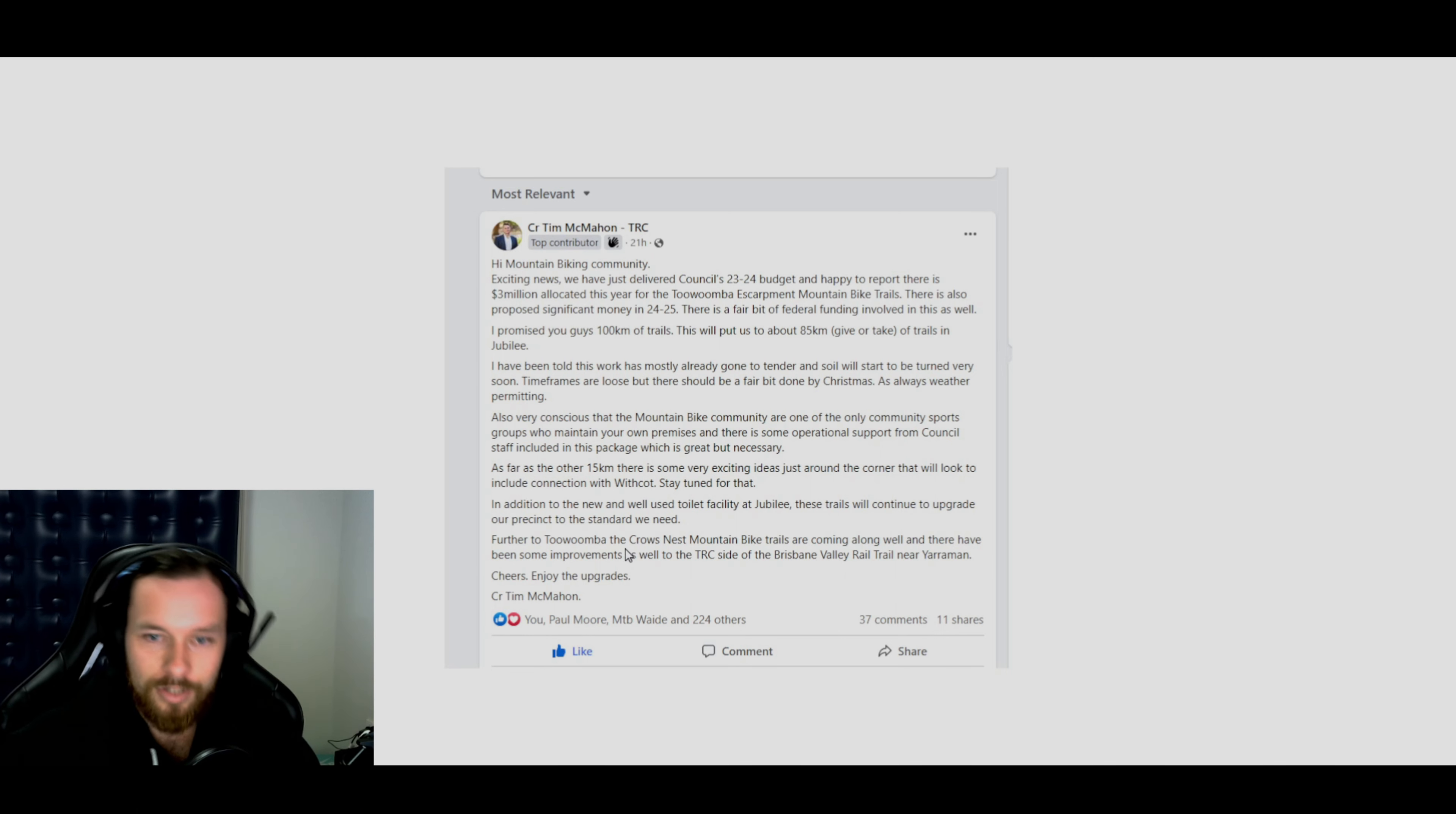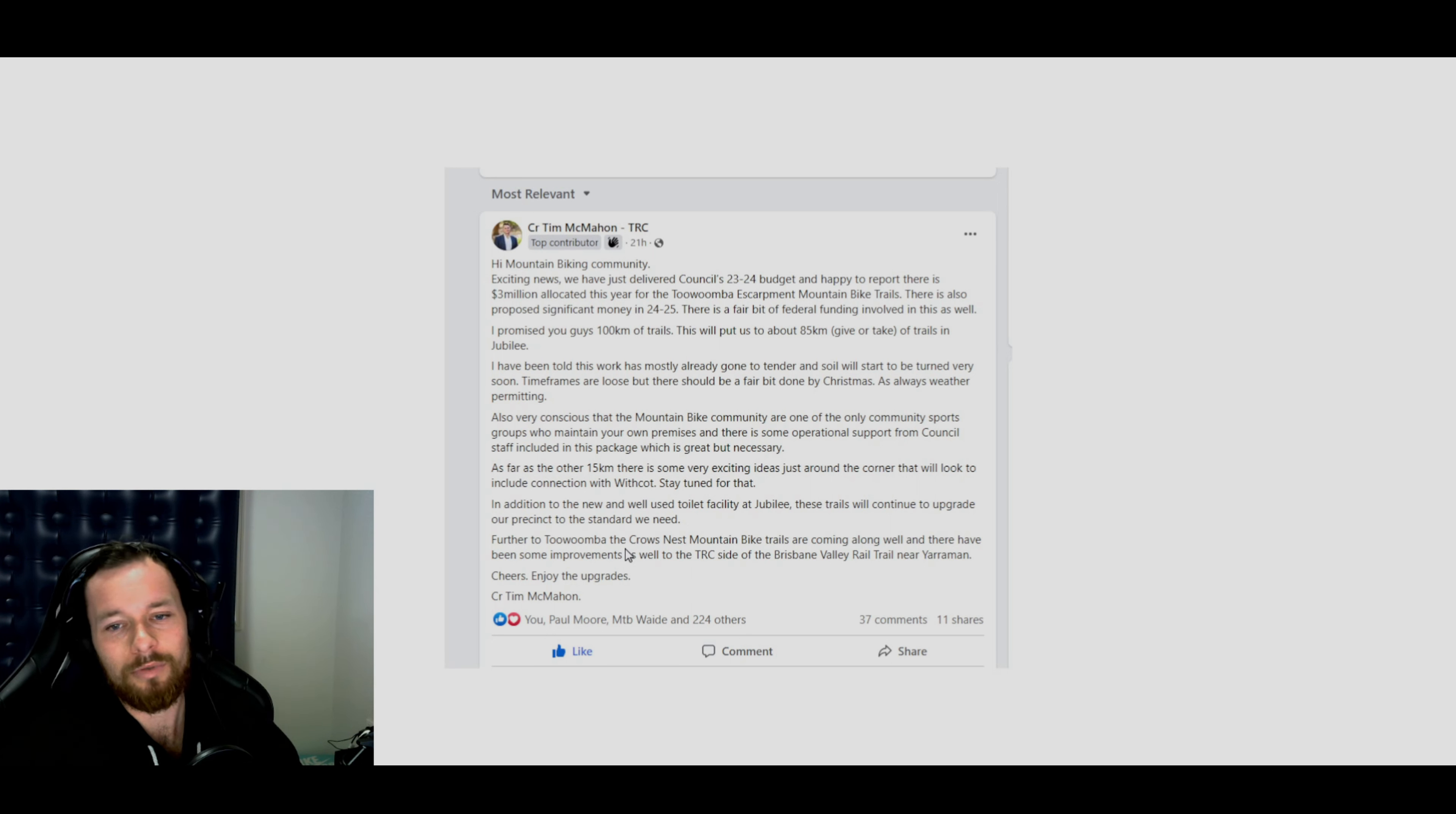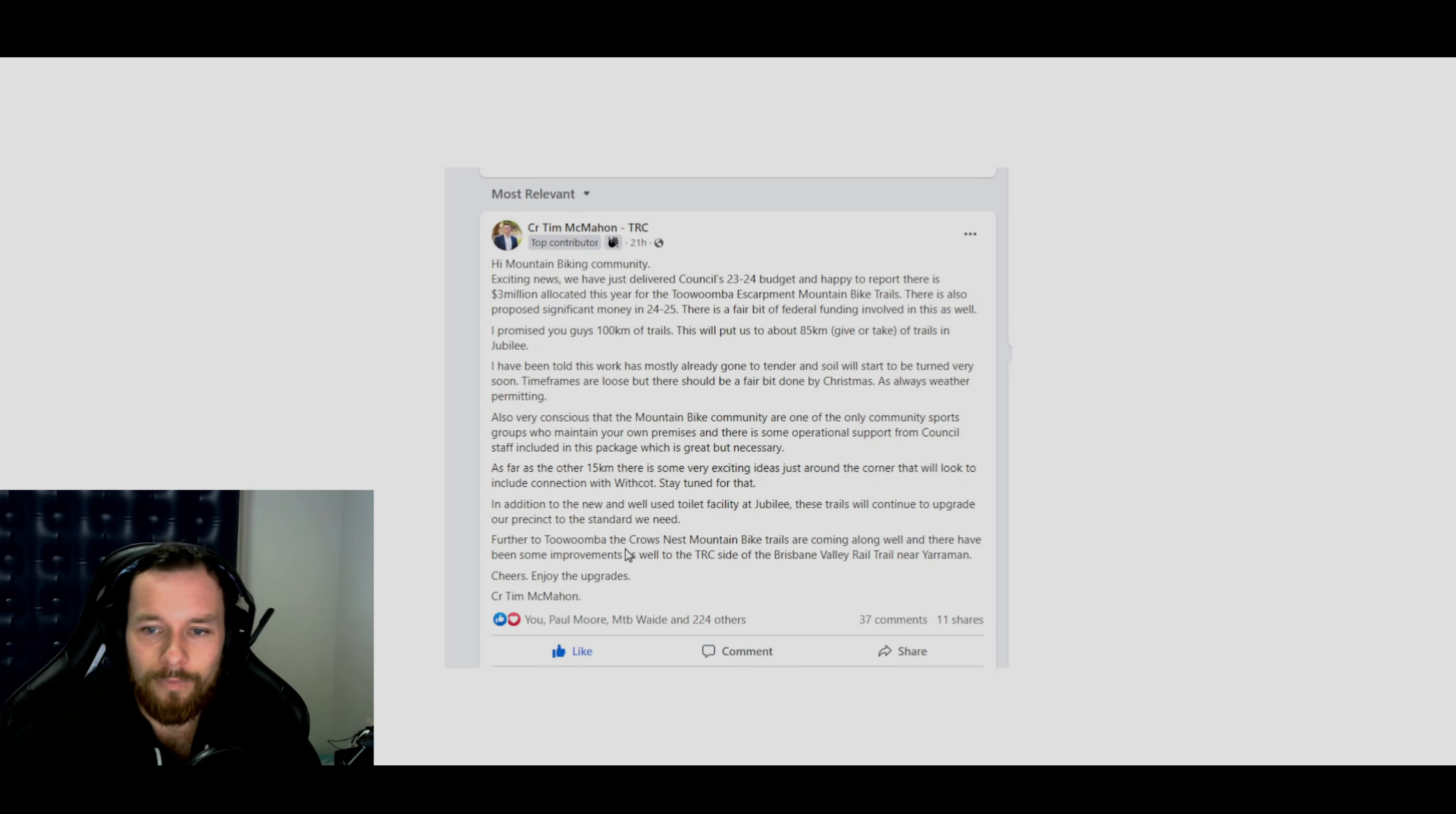Further to Toowoomba, the Crow's Nest mountain bike trails are coming along. Well, I had no idea there was any trails out there. I know there's fire roads that you can ride and there's some cool stuff at Peachy, which is just big forest trees, which are pretty fun to ride through. It's really red dirt, mostly flat out there. If they put trails in actual Crow's Nest, that Crow's Nest falls, that would be insane. That place is awesome. I've walked through there heaps. That's good fun.